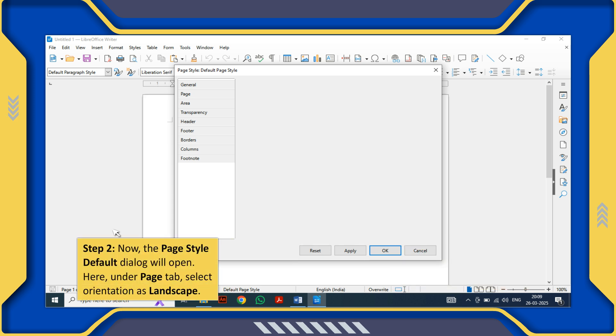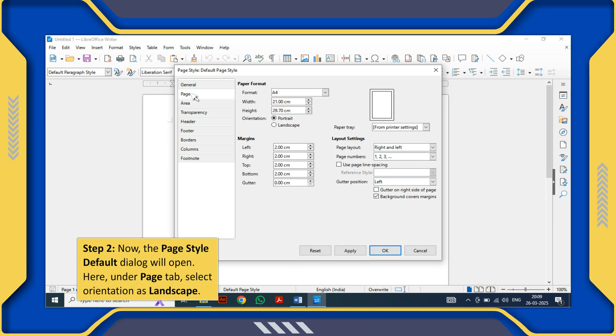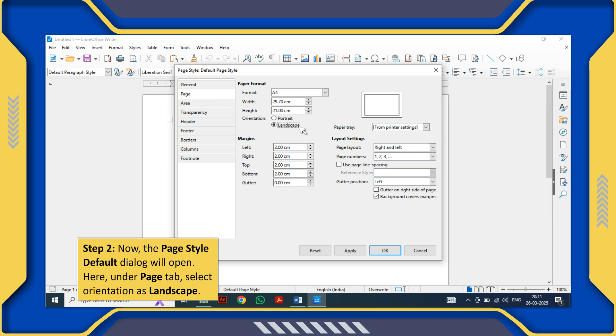Step 2: Now the Page Style default dialog will open. Under Page tab, select Orientation as Landscape.